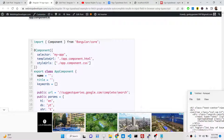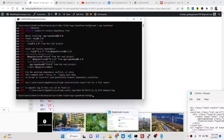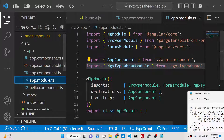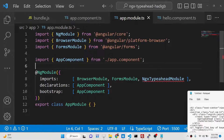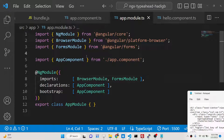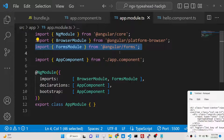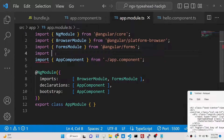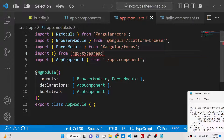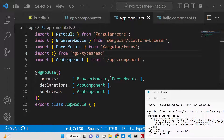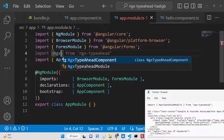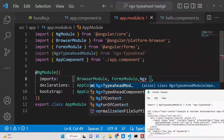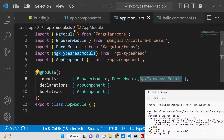Next, go to your app.module.ts file and import the FormsModule — this is very necessary for this dependency — and include it in the imports array. Then import NgxTypeaheadModule from ngx-typeahead and also add it to the imports array. That's all for the module setup.